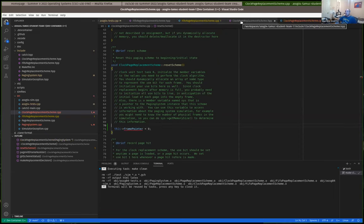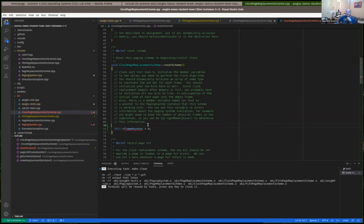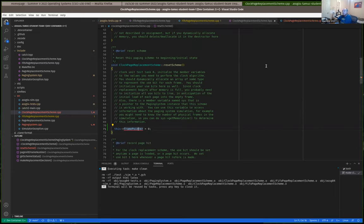The difference for clock is that it has the frame pointer same as FIFO, but it also has a use bit - every frame of memory has a use bit. You really need to dynamically allocate an array of booleans for this. You're required to have an array of booleans, but it needs to be allocated dynamically instead of statically. If you want an example, look in the paging system - it has things that it dynamically allocates as well. The paging system keeps an array called memory which holds the actual physical frame contents - which pages are in each physical frame.